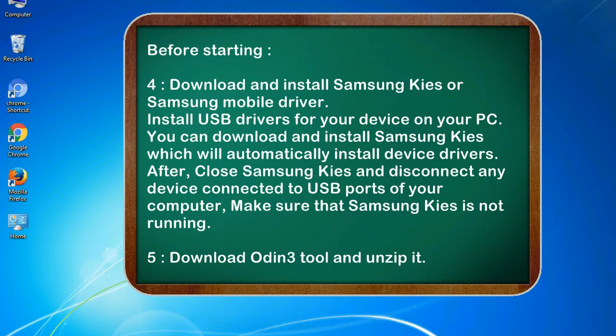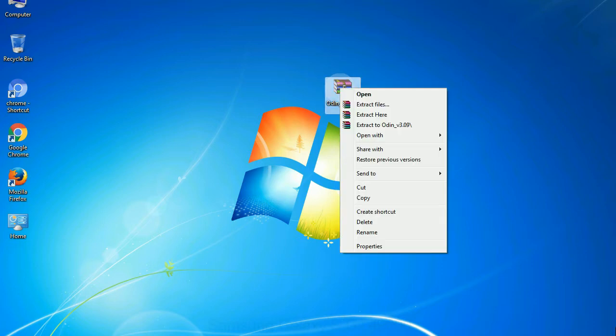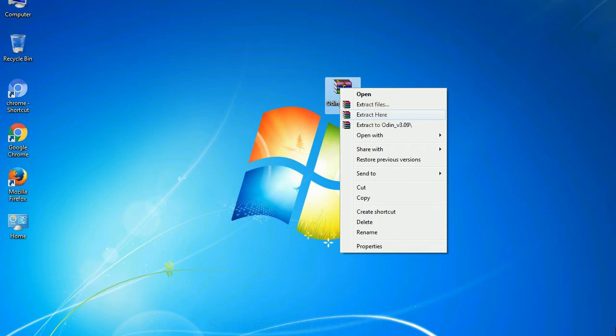5. Download Odin 3 tool and unzip it. Understanding Odin options - you will get following files: odin3version.exe. Now, right click on odin3version.exe and run it as administrator to start Odin.